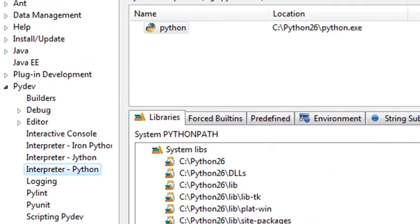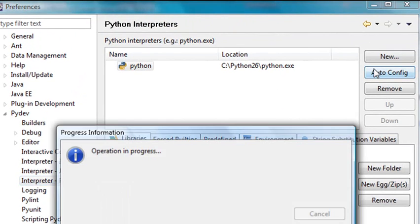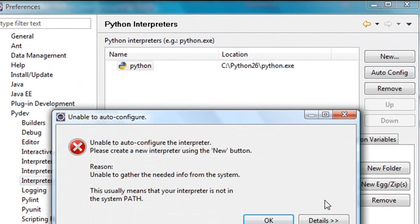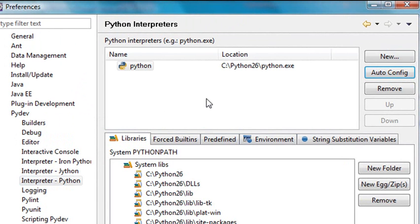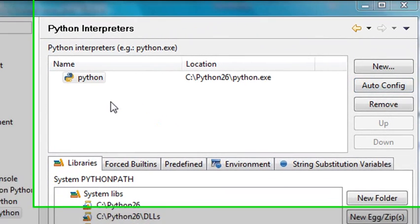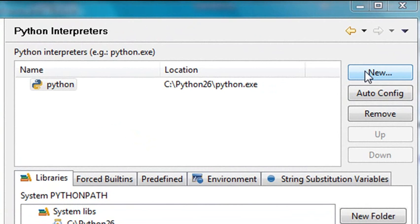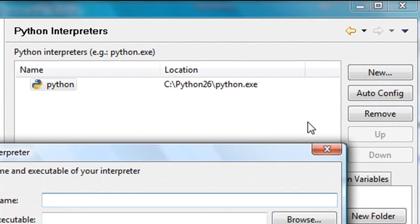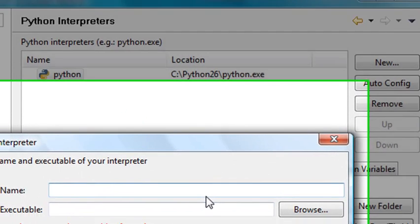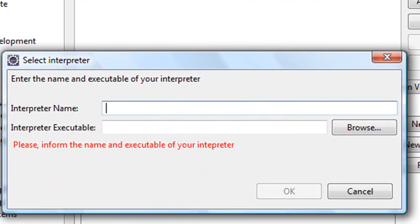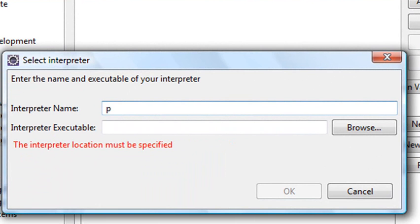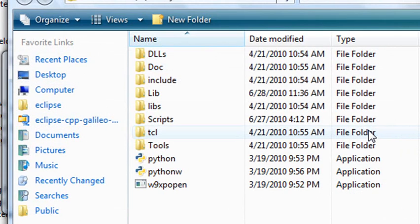Now, if you hit Auto Config and it does not work, then what you need to do is you need to actually navigate to the Python package that's on your C drive. So remember where you placed that when you installed it and just navigate to wherever it is. Give it a name. I'll call it Python in this case. And just navigate to where it is on your C drive.